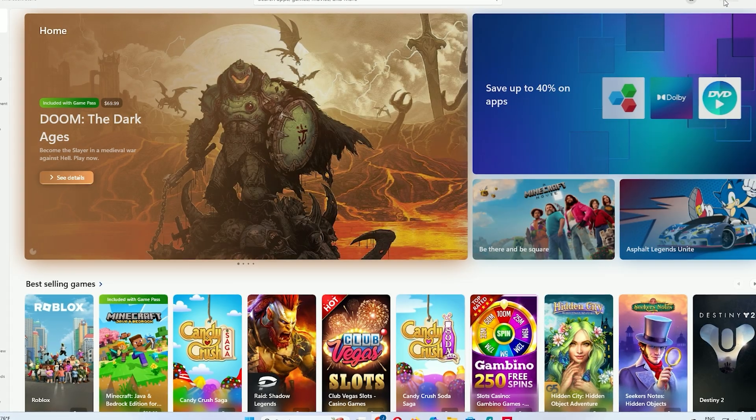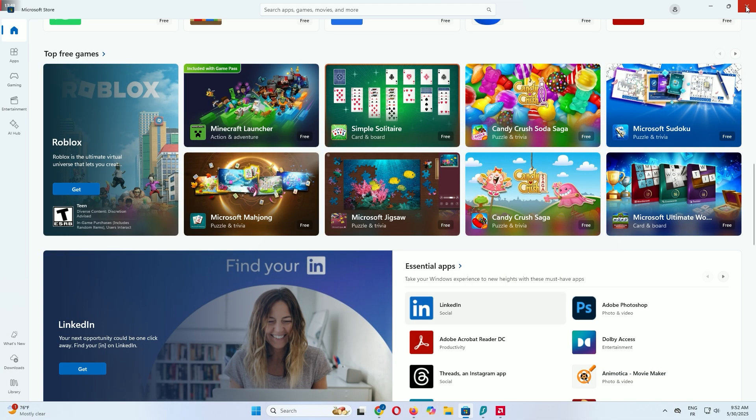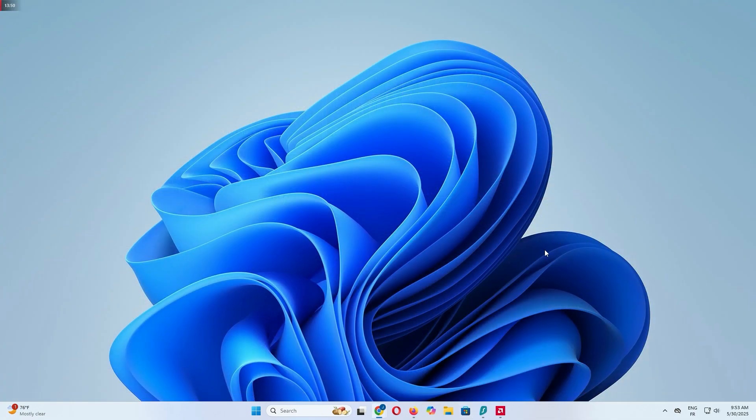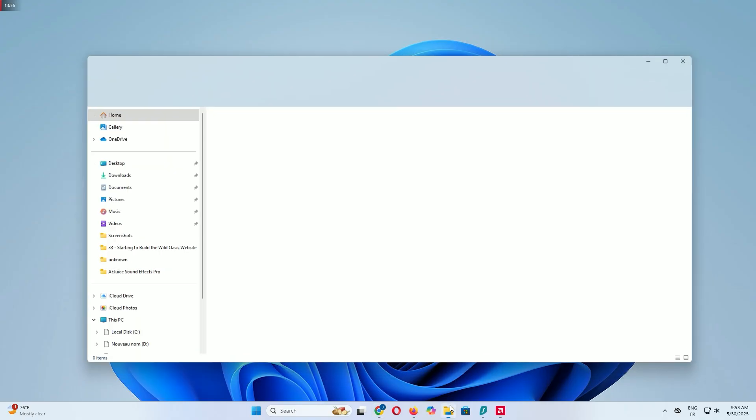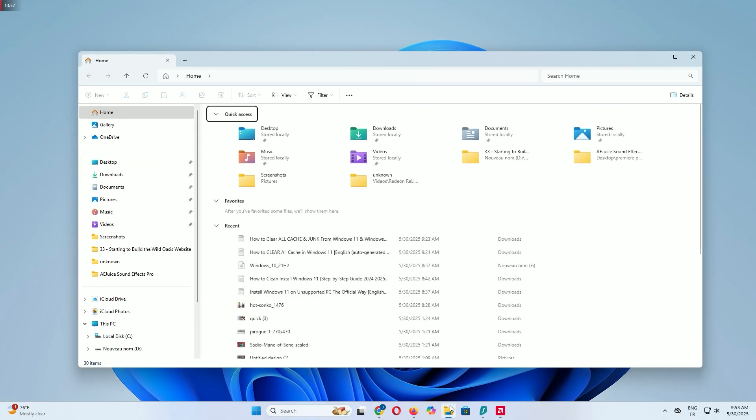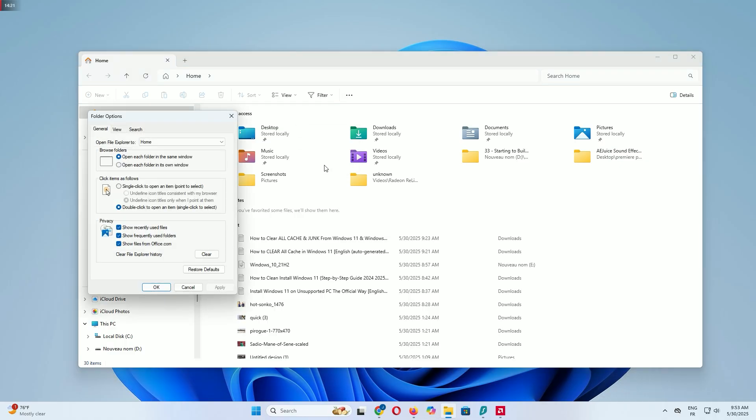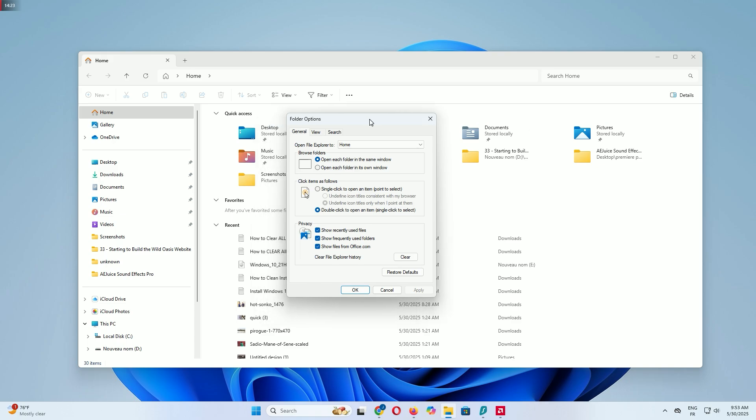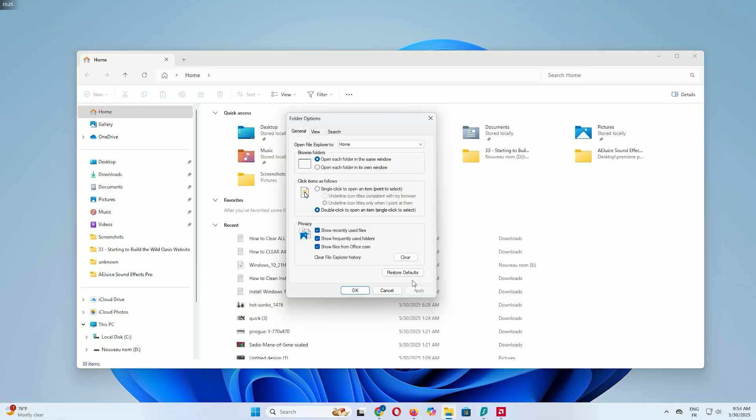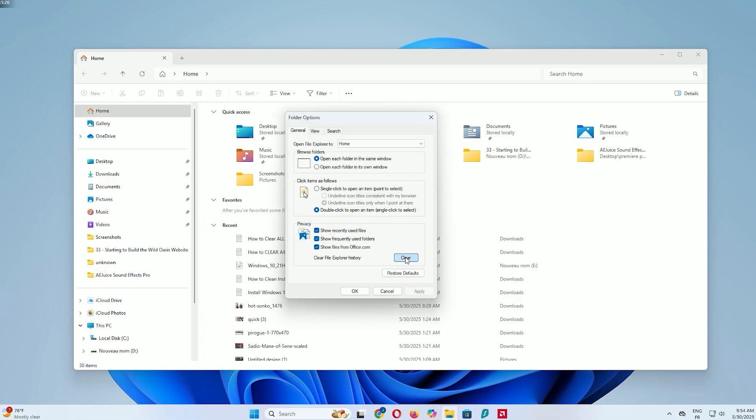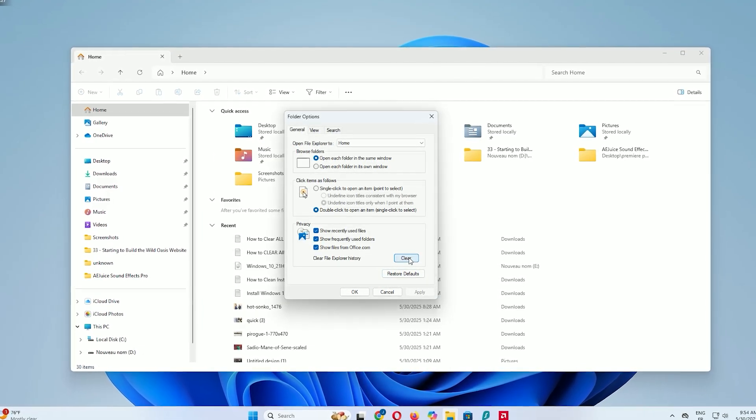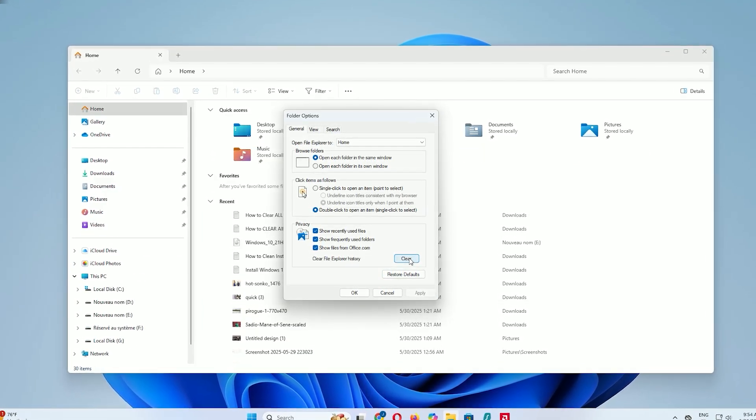Next, let's clear File Explorer history to remove recent file and folder data. Open File Explorer, click the three dots at the top and select Options. In the Folder Options window, under the Privacy section at the bottom, you'll see two buttons. Click the Clear button to remove recent files and locations. It'll help declutter File Explorer and improve privacy. Then click OK.